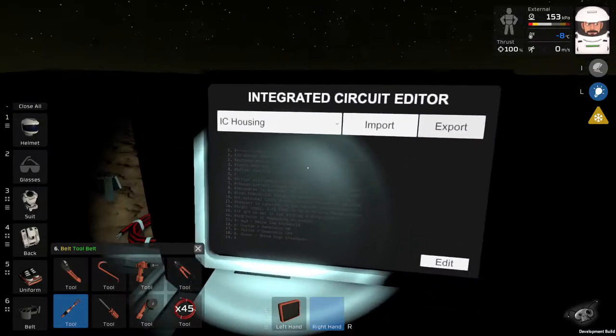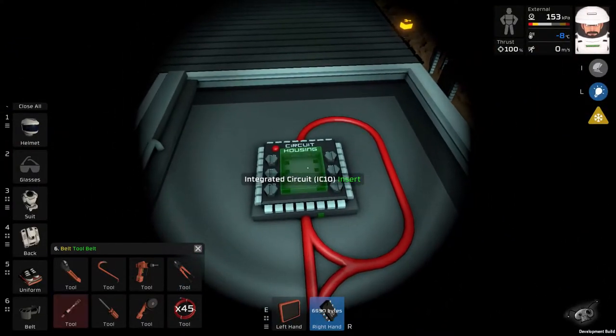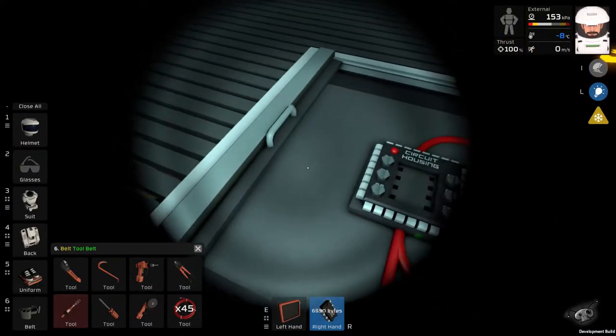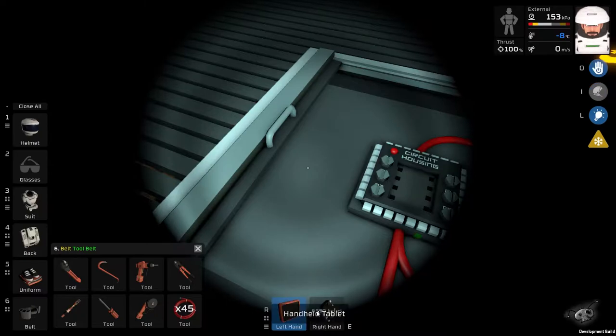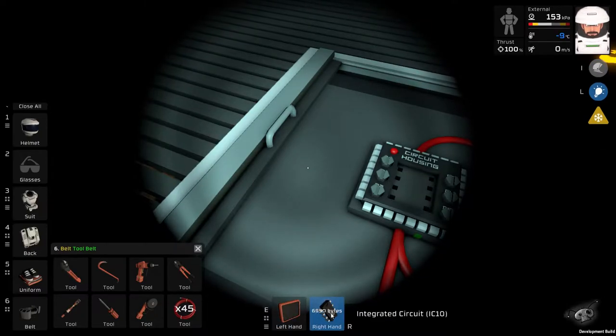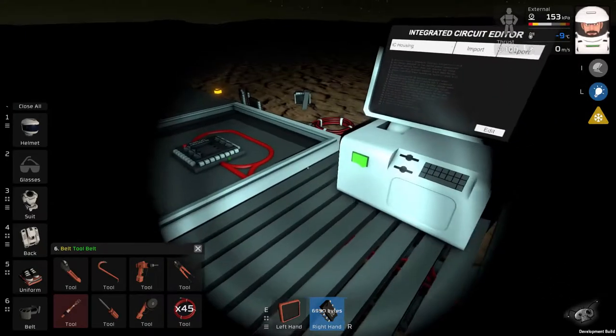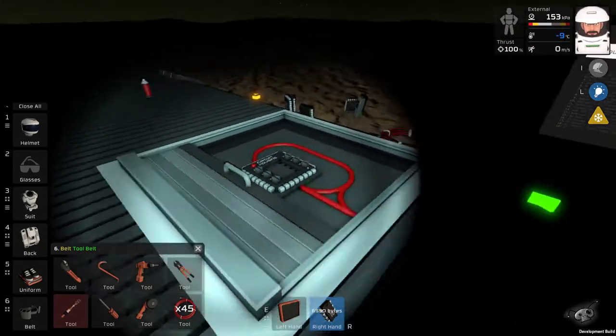And then export. And all that program is loaded to this IC chip. You can see, over here, it's nearly 7000 bytes. So now, you can close that.